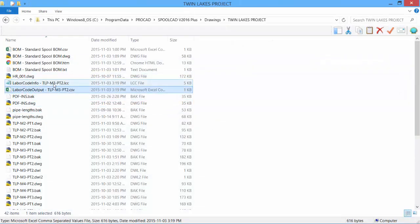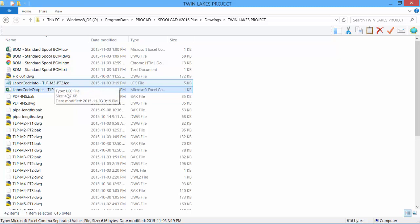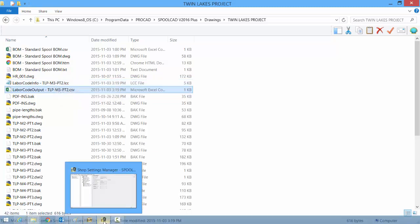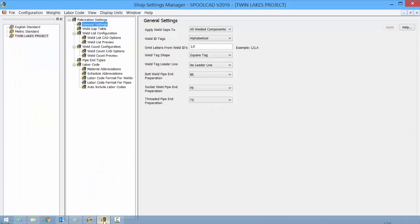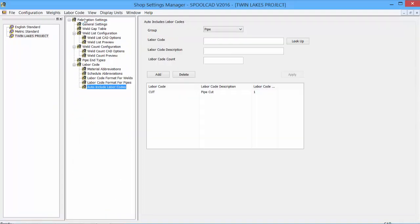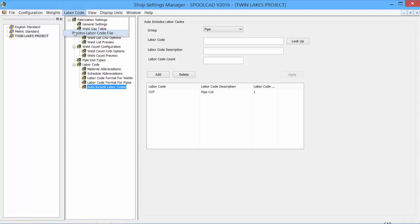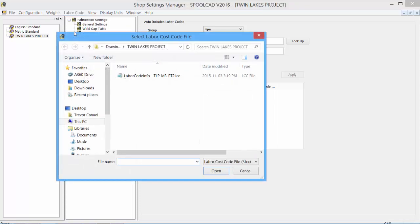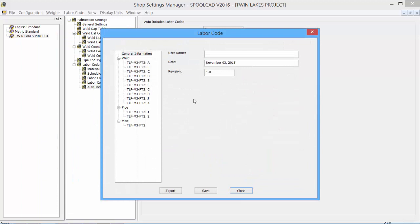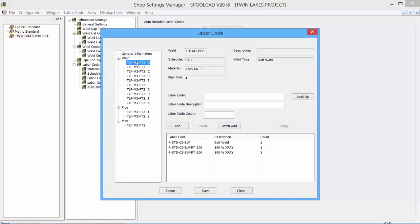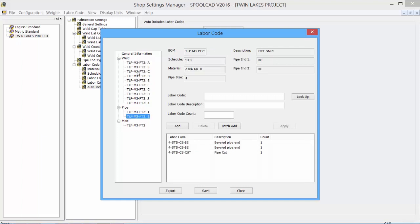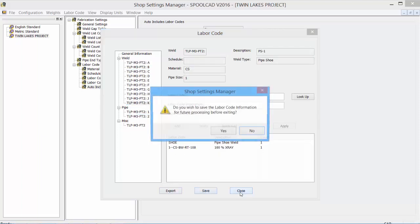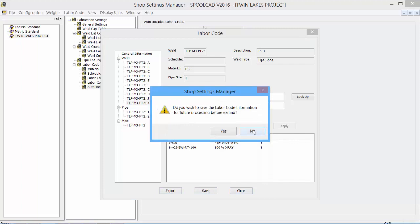To utilize the LCC code file, we can go into our Shop Settings Manager. Under the labor codes, we can affect the code groups and the code library. And we can process a labor code file. We can find that file, open it, and it allows us to edit that information. We can then export. Otherwise, we can just close it off.